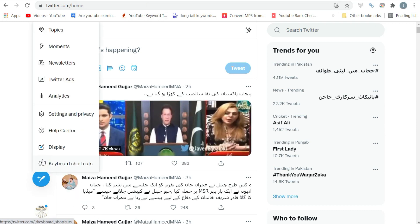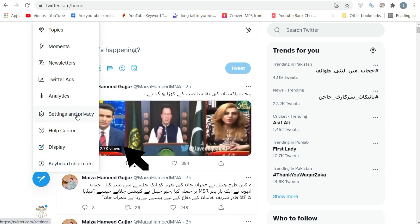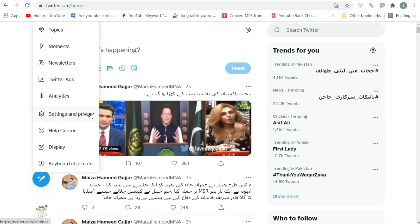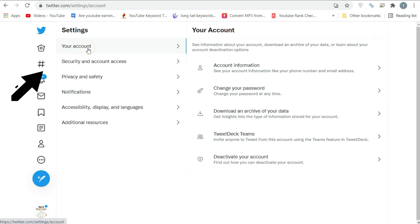Click on the More option, which you can see in the left menu panel. Then click on the Settings and Privacy option — this will open the settings page for your account.